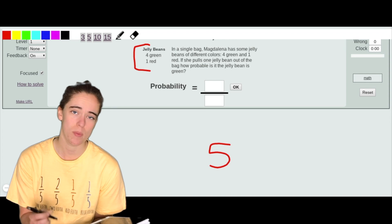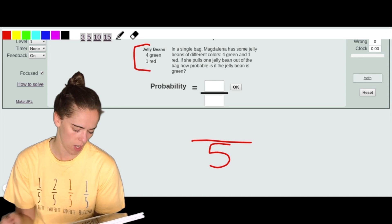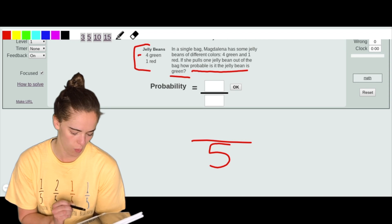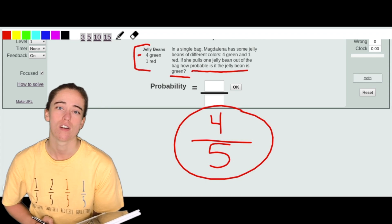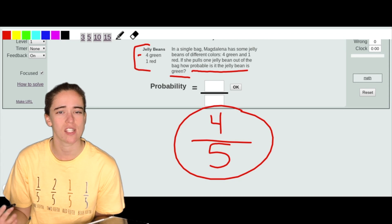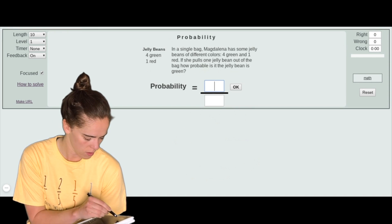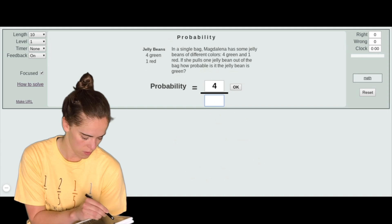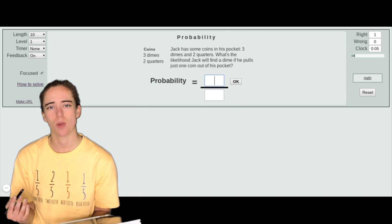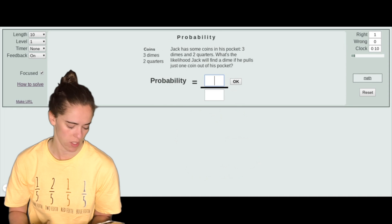We have four green jelly beans and one red — that's a total of five jelly beans, which is our total number of possible outcomes. On the top of our fraction we need the favorable outcomes. We want green, and green was four, so that gives us a probability of four out of five. Four-fifths cannot be simplified, so we enter it as 4/5. If correct, it gives a check mark; if wrong, it shows the correct answer.